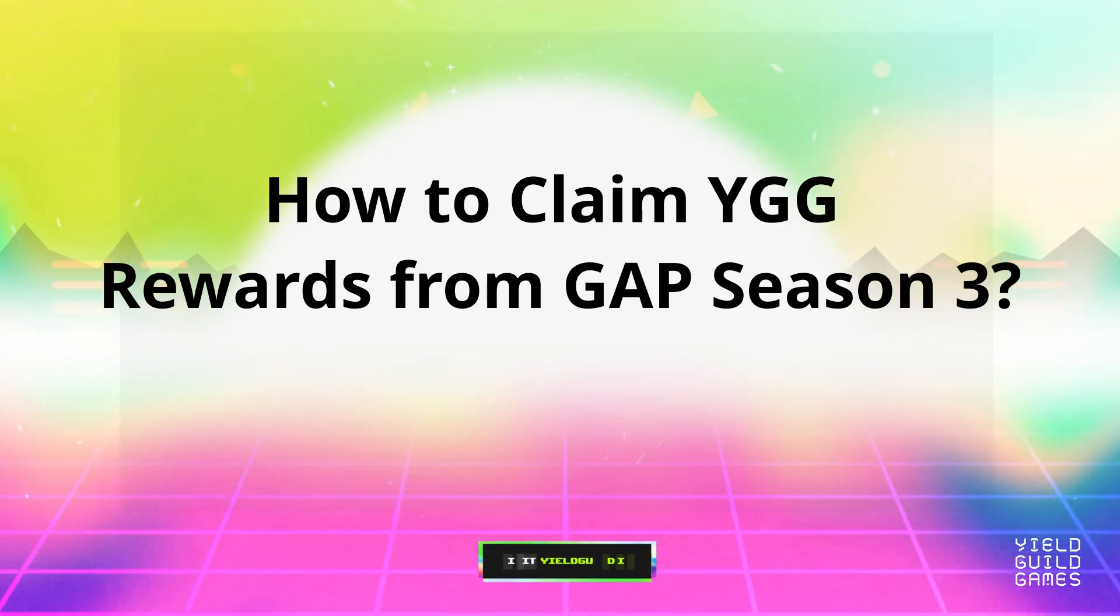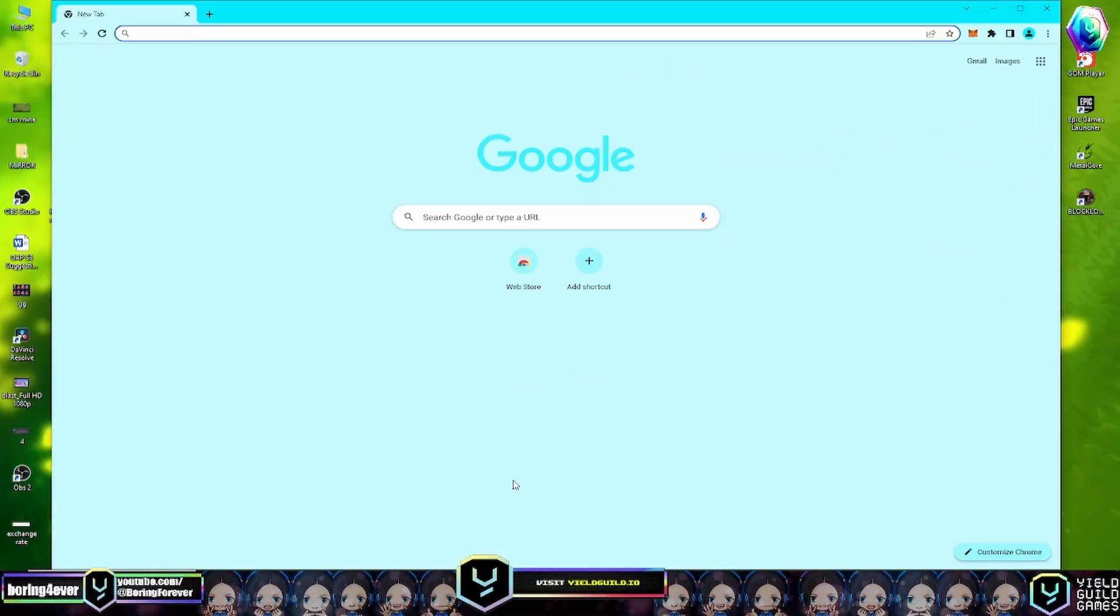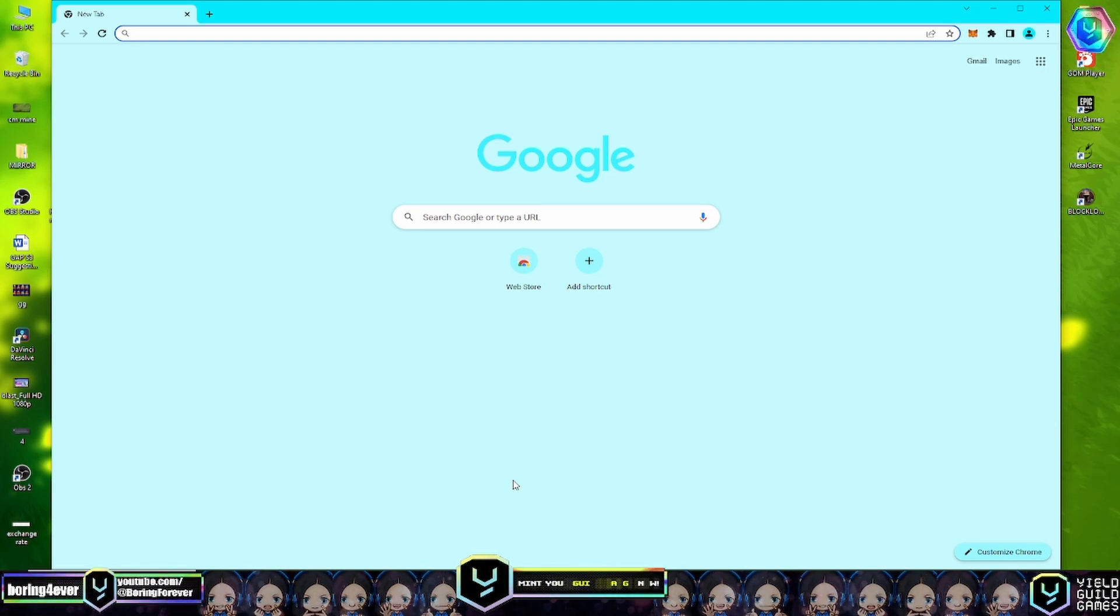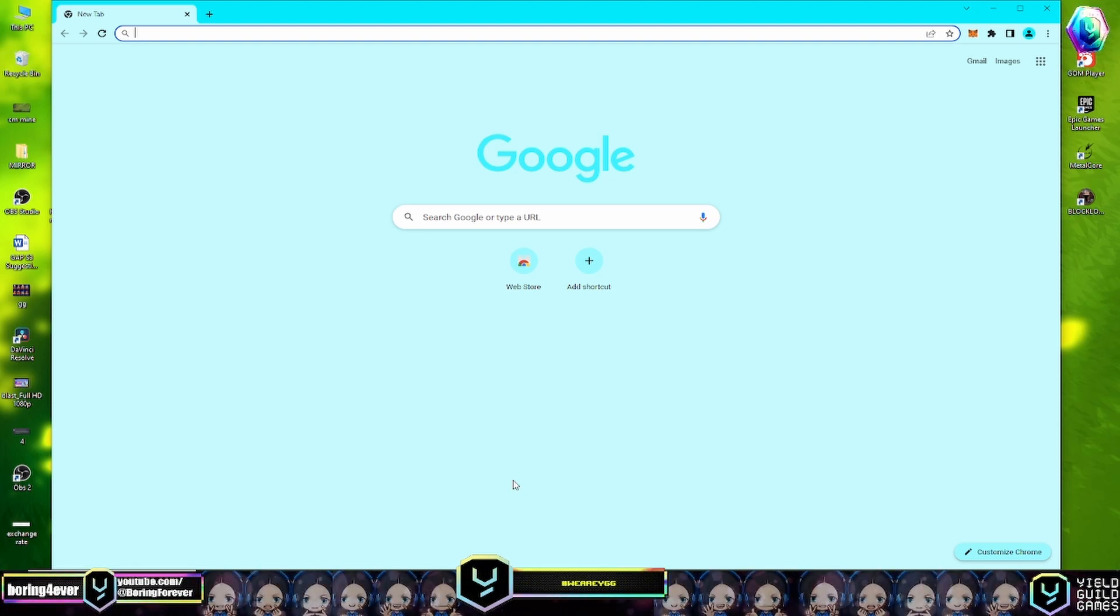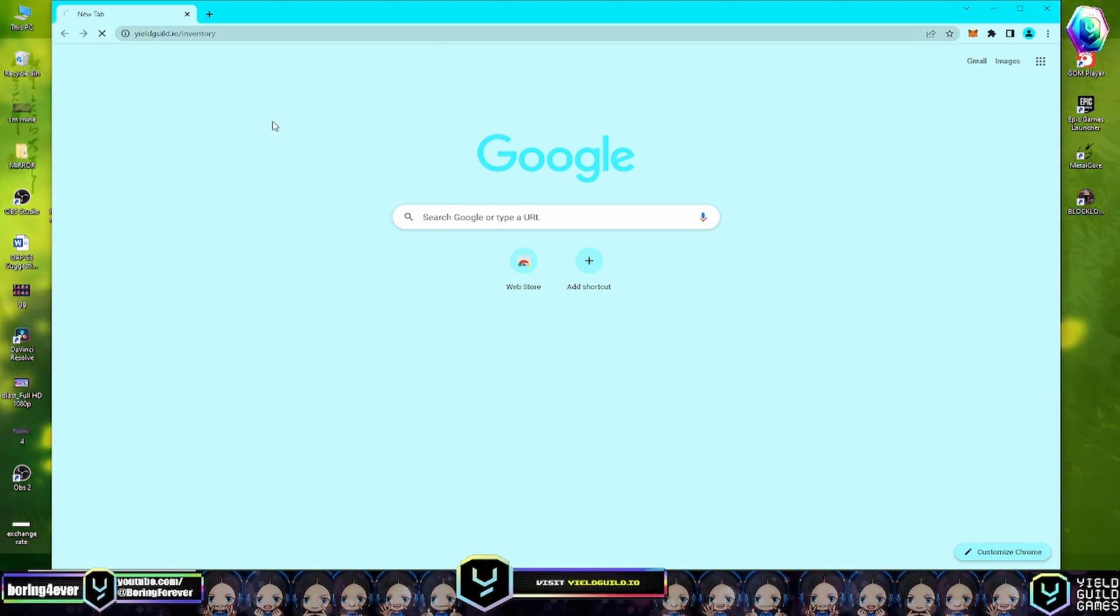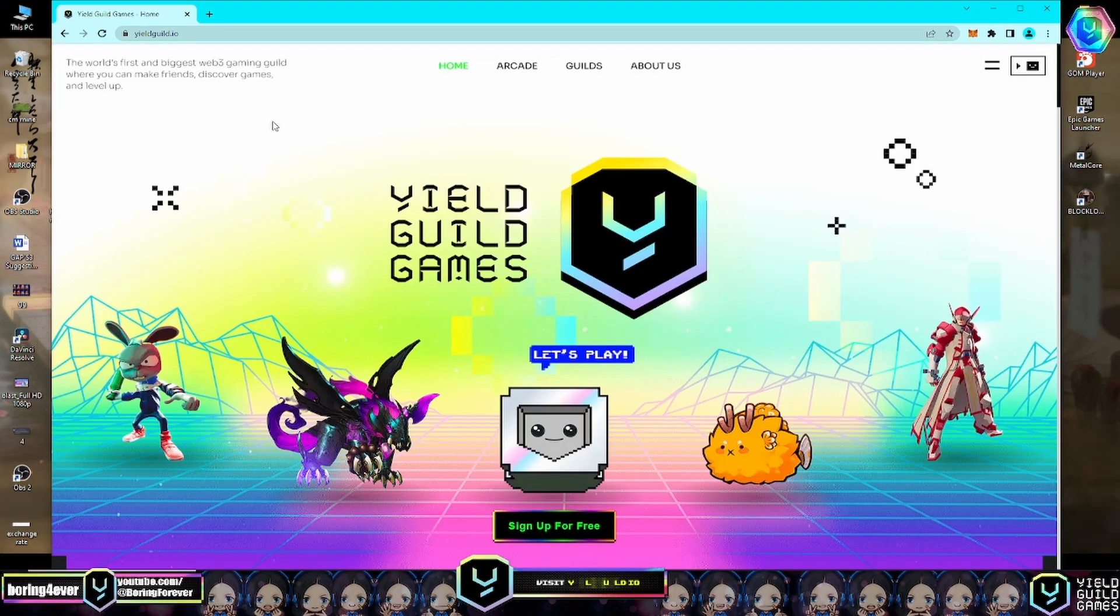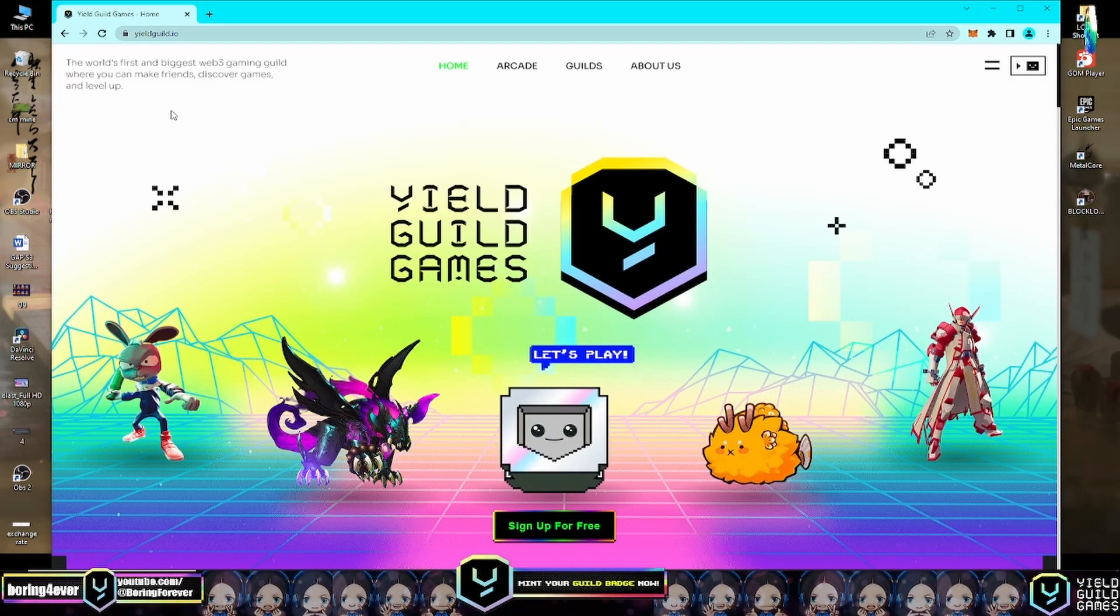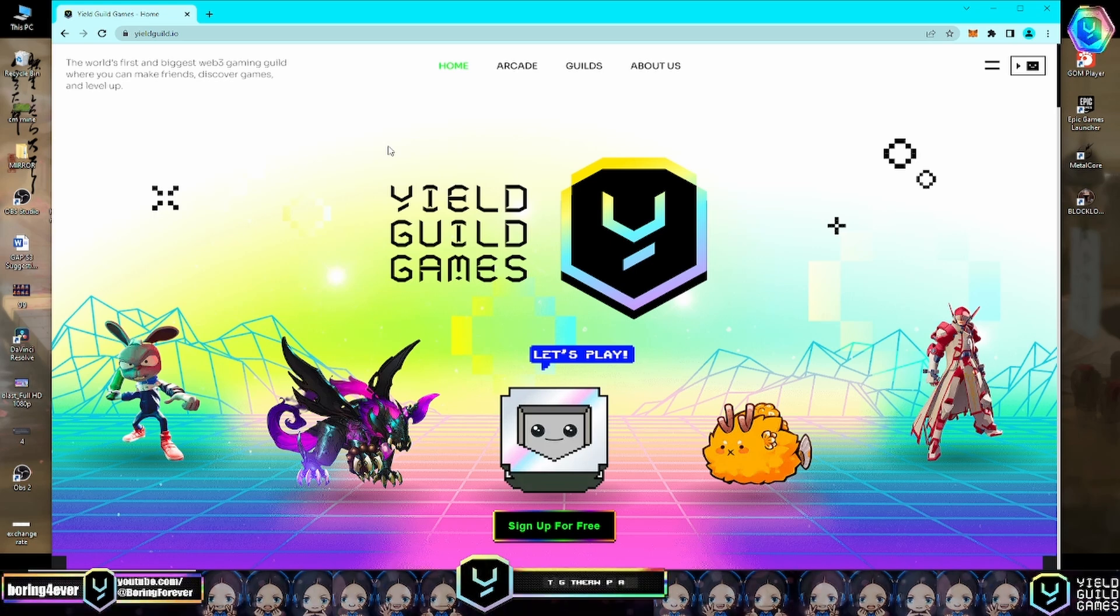To begin, open your preferred browser. My favorite browser is Google Chrome. Navigate to yieldguild.io - you can find the link in the description below, so you can copy and paste it here.